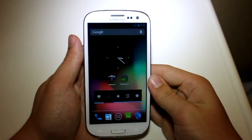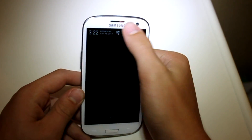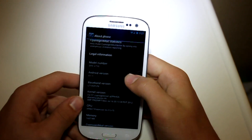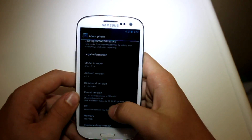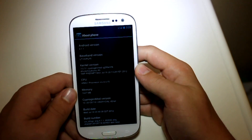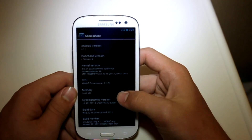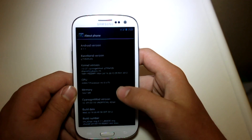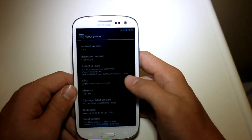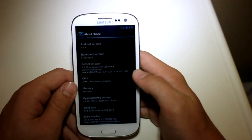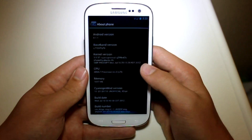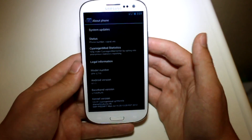Alright, so with this being a JellyBean based ROM, hop into Settings and you can see in About Phone we actually have Android version 4.1.1. And of course this is CyanogenMod's version, so it's going to have the CyanogenMod kernel along with different build numbers and statuses — it is going to come with some CM stuff in the About Phone.